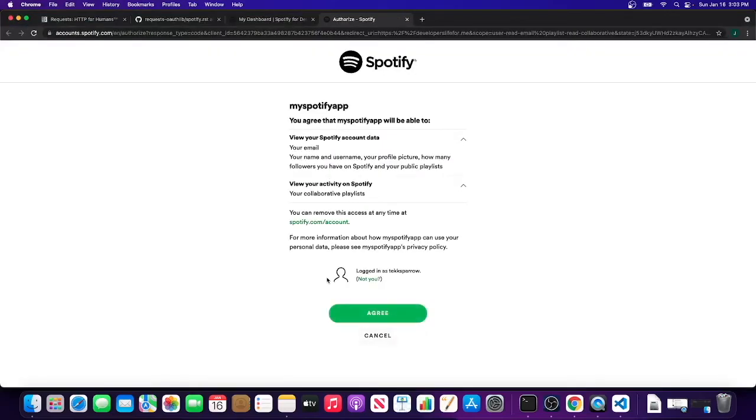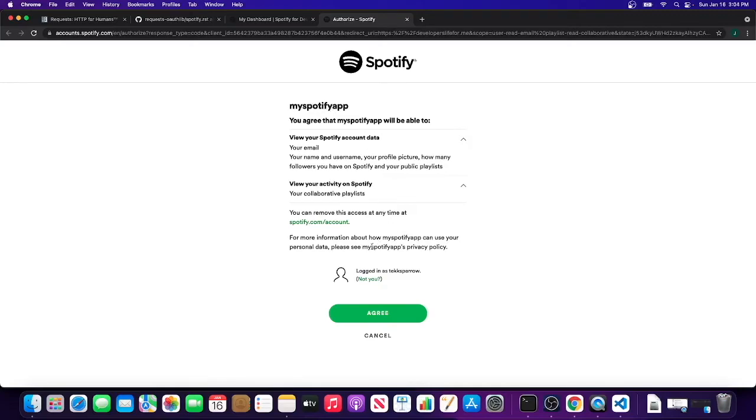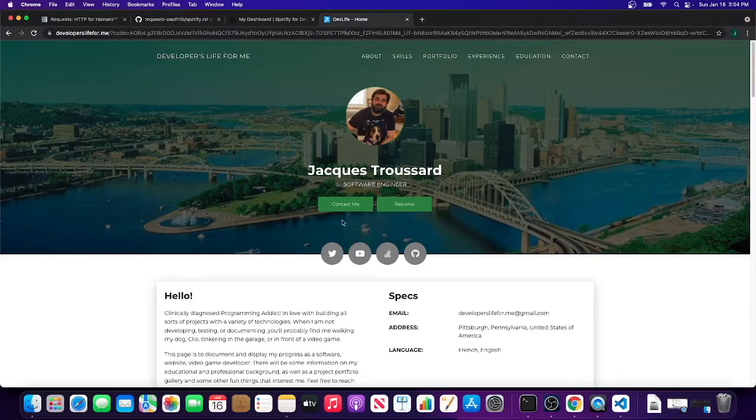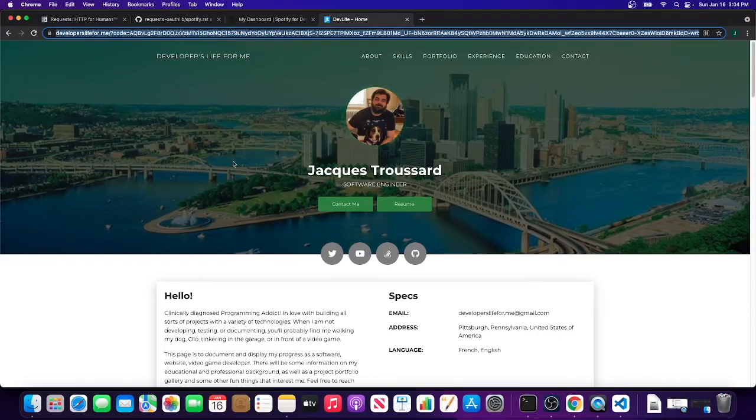Hit the link - boom, now it's happy with my redirect. So it's asking me, like if you were the user signing into the app, 'Hey, can I authenticate with Spotify?' Boom.